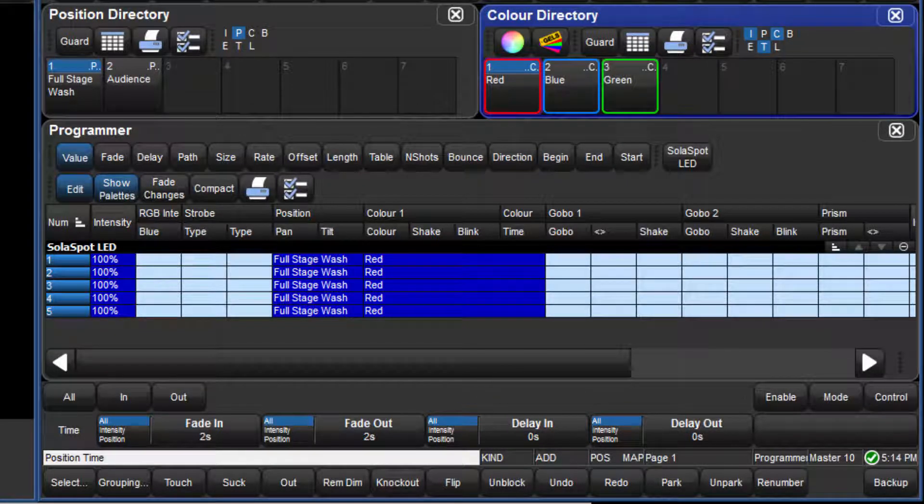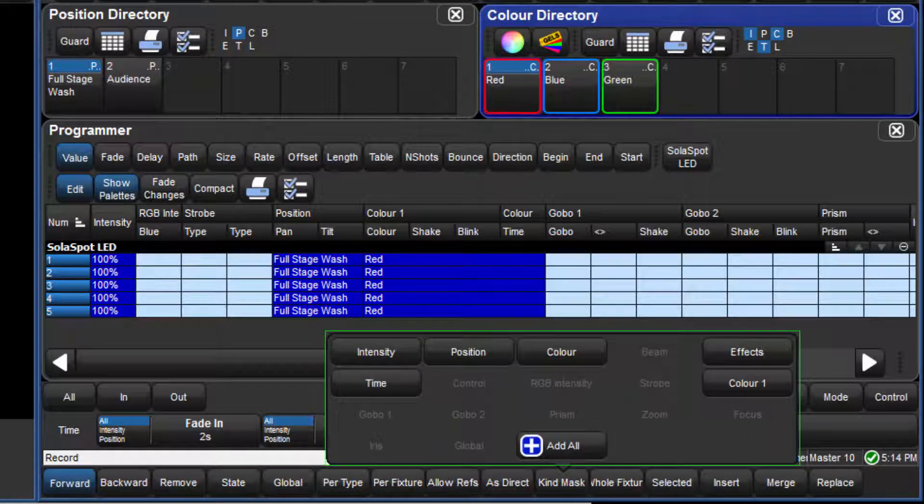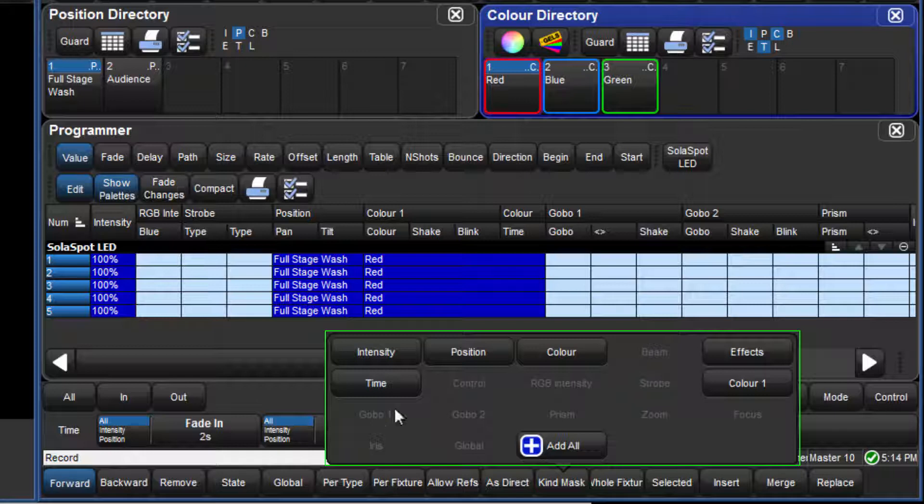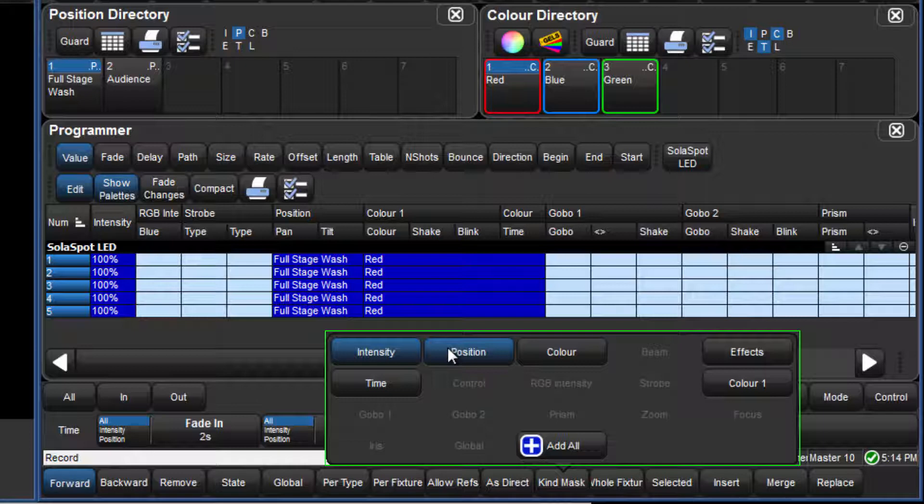Regardless of whether additive or subtractive masking is used, the rule for how masking works with palettes is the same. When pressing Record or Merge, if the mask menu is empty, then the default directory mask is used. If any kinds are selected in the mask menu, then this mask overrides the default directory mask.